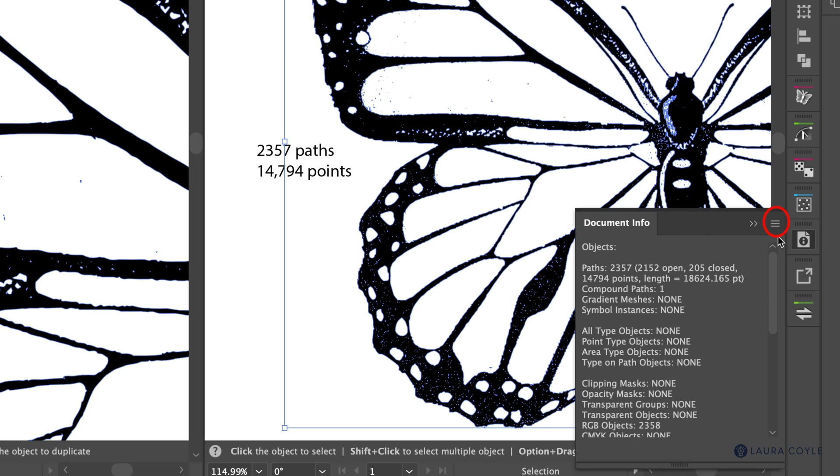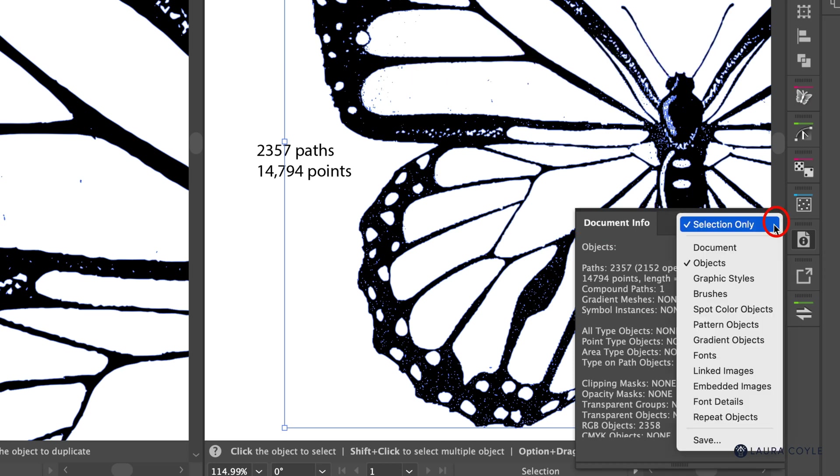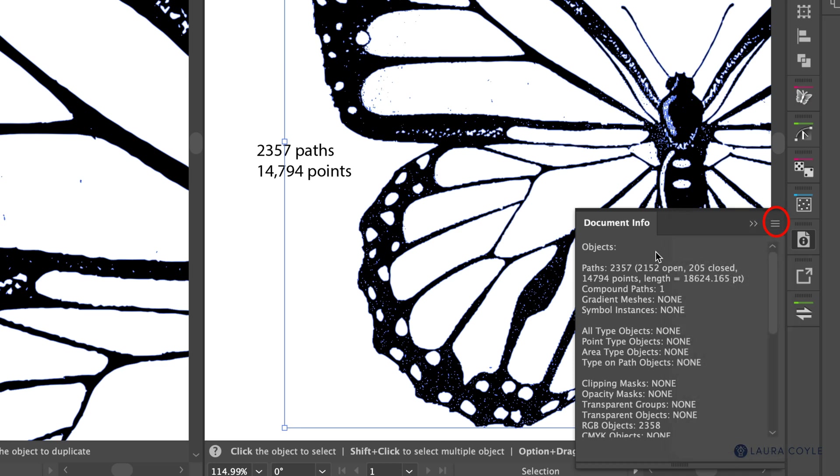So in the document info options, you'll just select objects and then of course you'll need to have your art selected and then it tells us we have 2,357 paths and 14,794 anchor points. So let's see if we can clean this up.